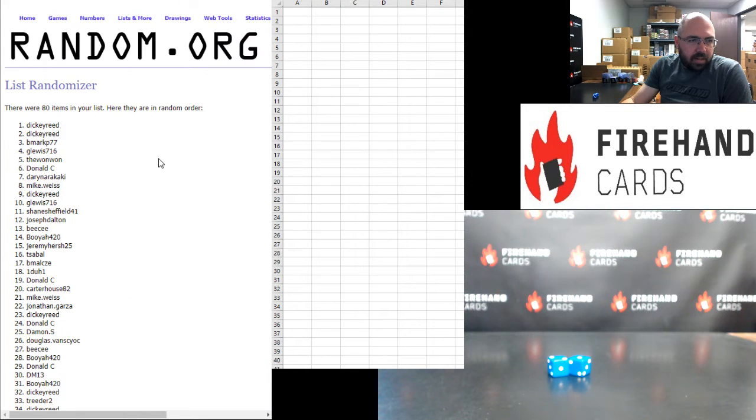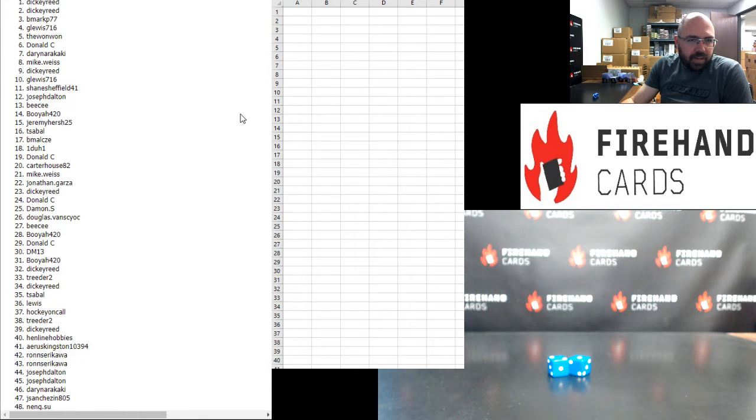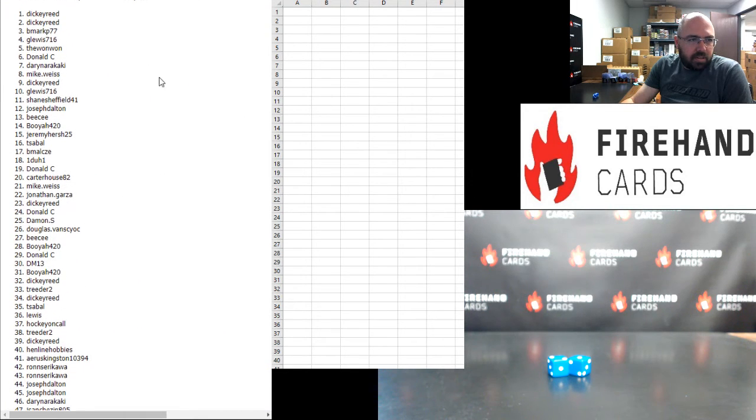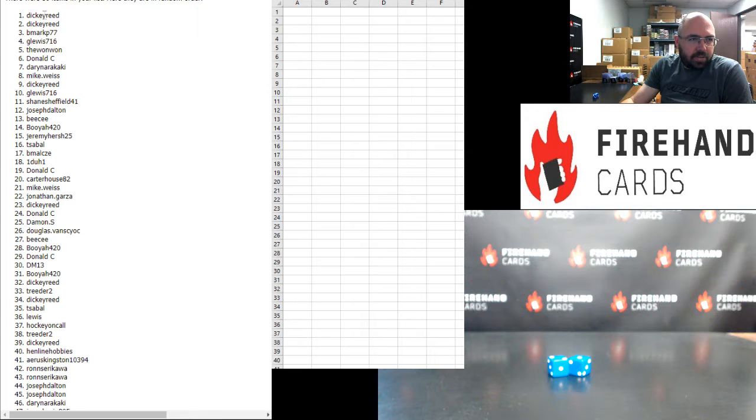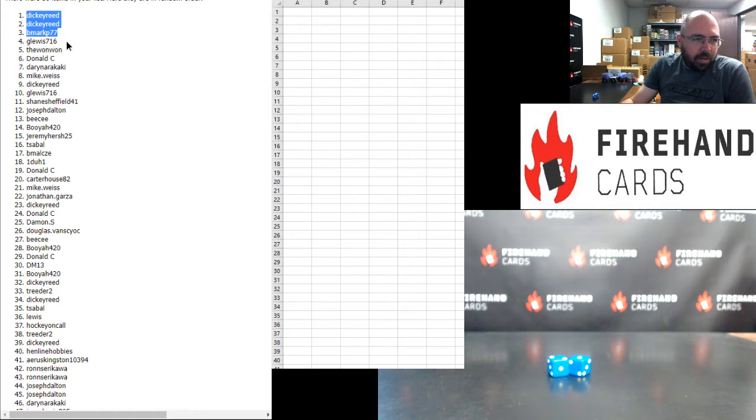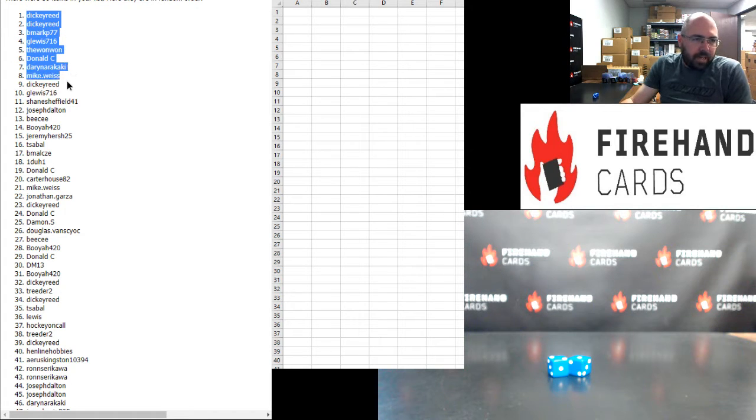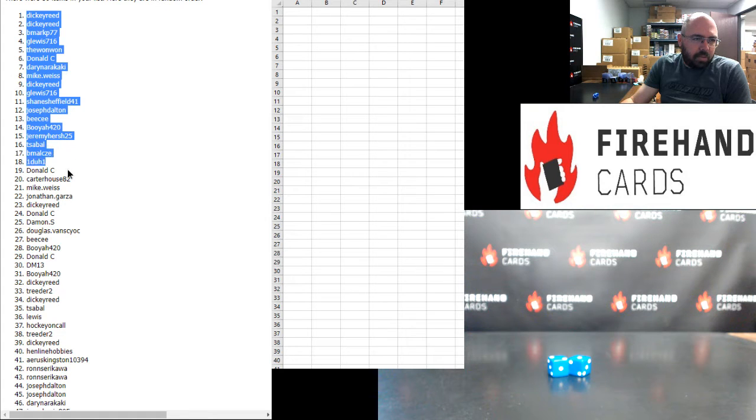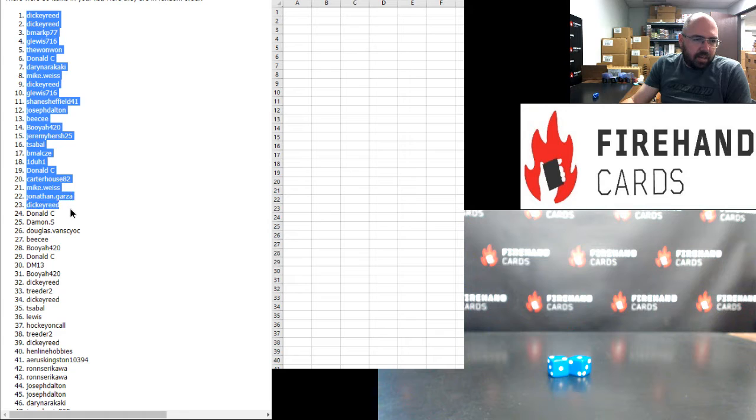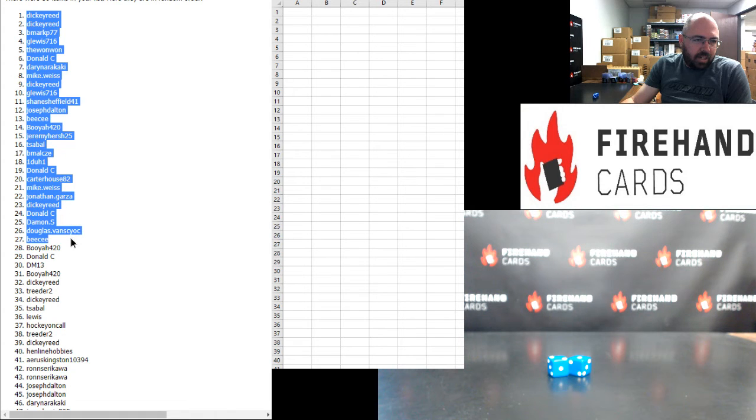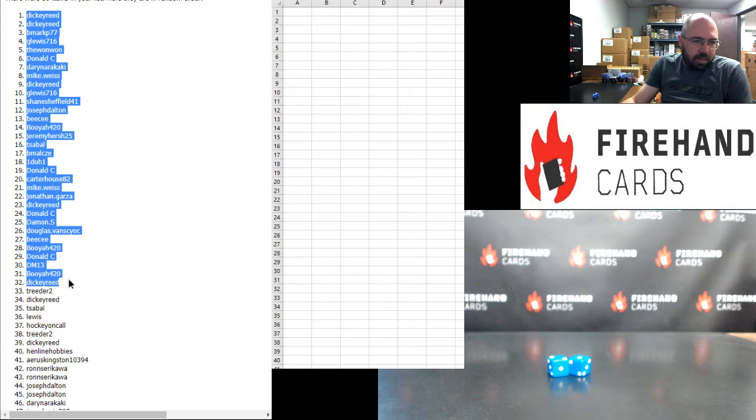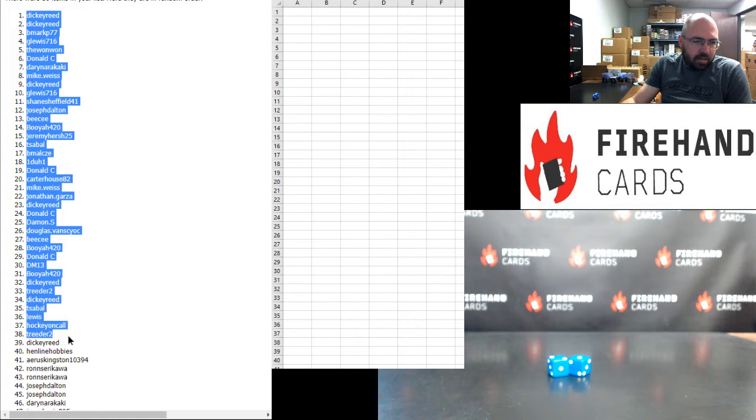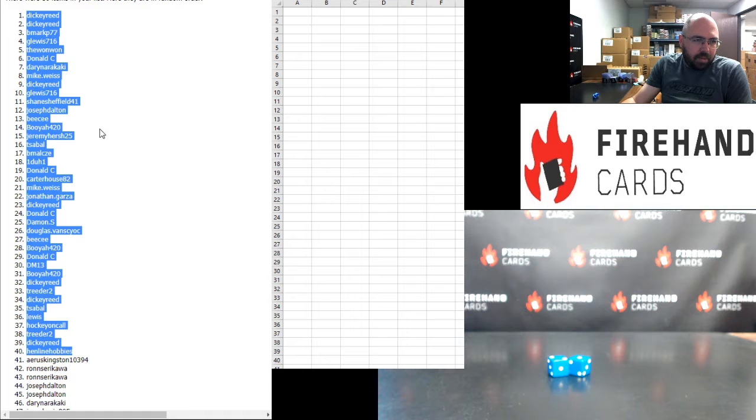Alright, your top 40 is as follows: Dickie Reed and Dickie Reed, B Mark, G Lewis, the one-on-one, Donald, Darren, Mike, Dickie Reed, G Lewis, Shane Sheffield, Joe Dalton, BC, Booyah, Jeremy Hirsch, T Sable, B Mal, one-on-one, Donald, Carter House, Mike Weiss, John Garza, Dickie Reed, Donald C, Damon S, Doug B, BC, Booyah, Donald, DM, Booyah, Dickie Reed, Treater, Dickie Reed, T Sable, Lewis, Hockey on Call, Treater, Dickie Reed, Headline Hobbies. Those are your top 40.